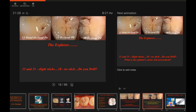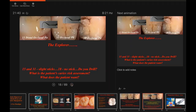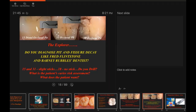The Explorer: 15 and 31 slight sticks, 18 no stick — do you drill? What's the patient's caries risk assessment? What does the patient want? Do you still diagnose only when decay looks like Fred Flintstone and Barney Rubble's dentist? The majority still say 'let's watch it till it gets bigger — then I can justify putting a cold piece of steel on it.' Let's be conservative and watch the disease grow. As I tell patients: you've had a pinpoint melanoma on your hand, somebody diagnoses it as melanoma — do you want to wait and see if it arrests, or get it out of there now? I think we know the answer.